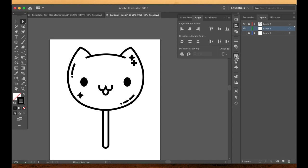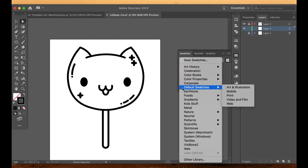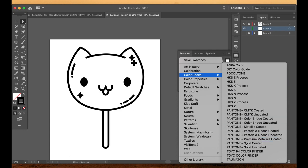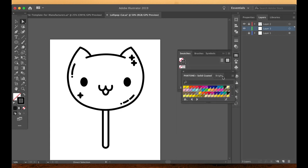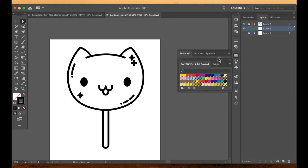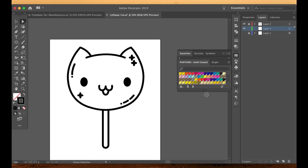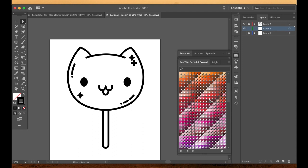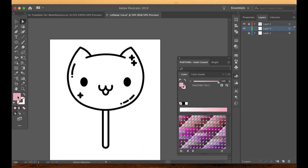So I am going to open my swatches. Let's do color books. The color book you need to use is the Pantone solid coated. Now these colors are going to be different from real life. So you want to get a color book if you can, because it makes it super easy. So I am going to make a pink kitten popsicle. So I have picked a pink just at random.